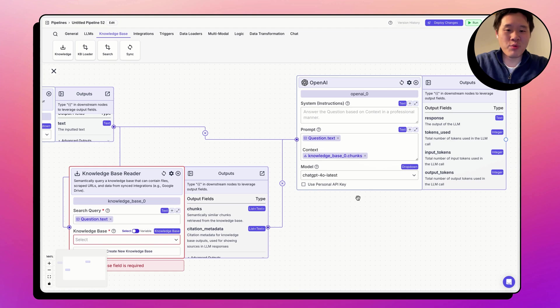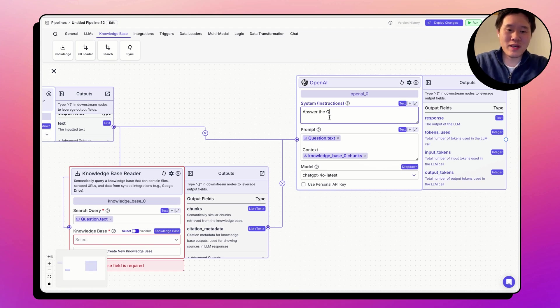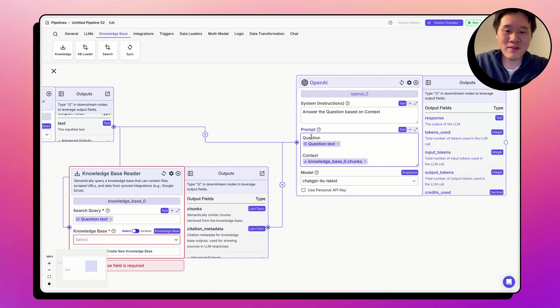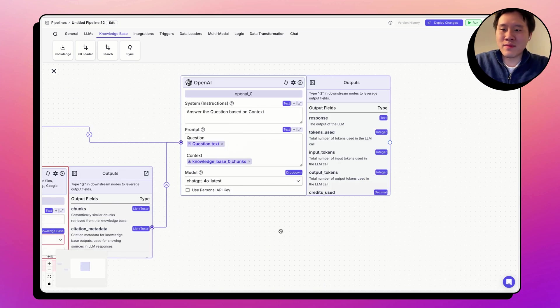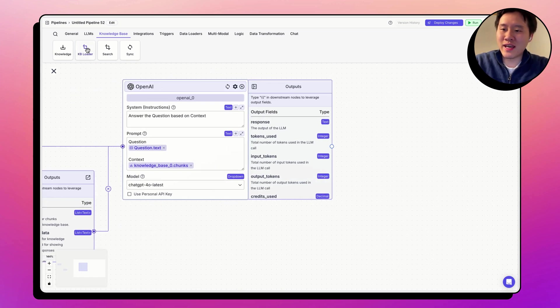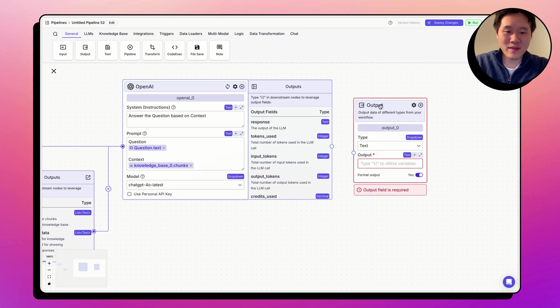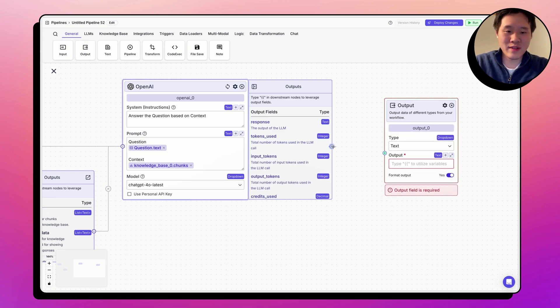We can then write a prompt, answer the question based on context. And let's go ahead and label the first variable as question. And finally, let's connect the large language model to an output node like so.